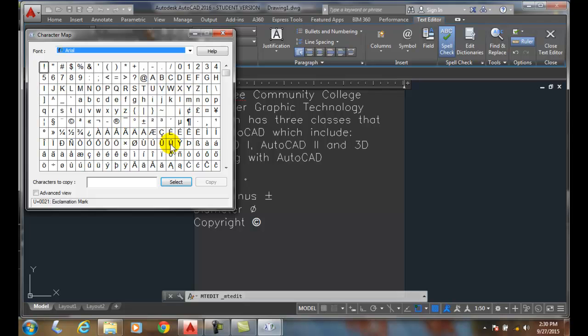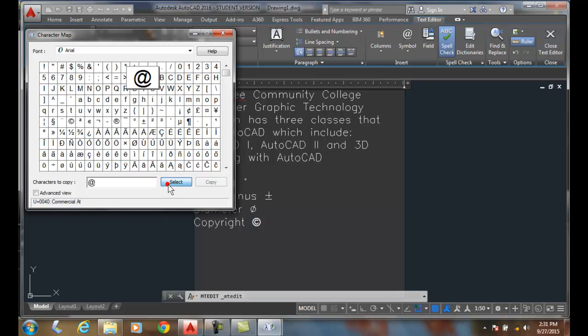And in the font I can go with an at symbol, like if I want to type in an email address. Say select.